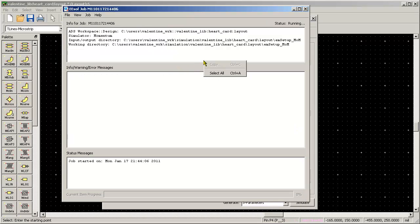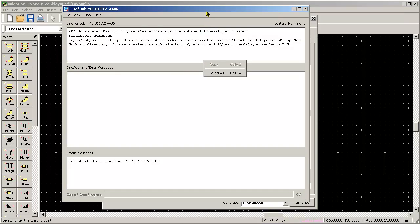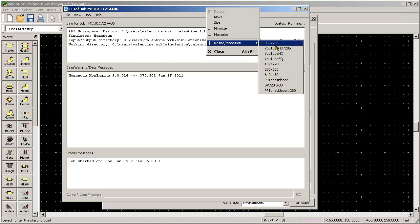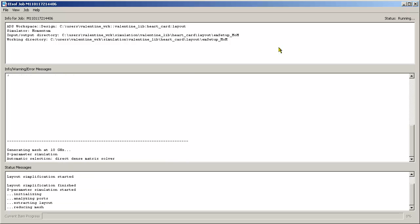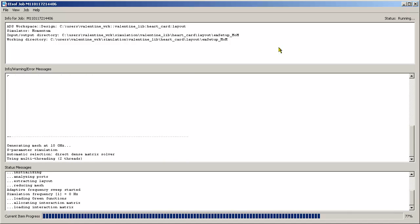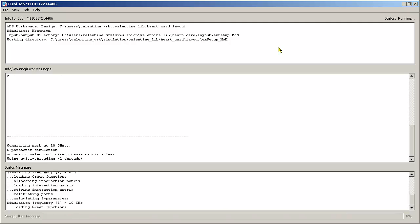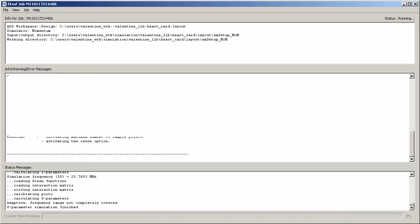So I'm just going to, now I've got the port set up I might as well just simulate this in momentum and find out what the frequency response of a Valentine heart is. I'm kind of curious about it.